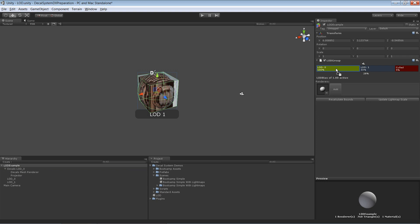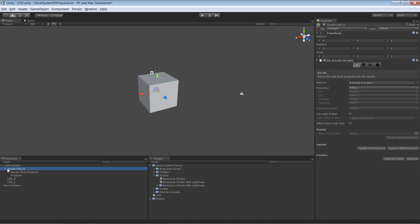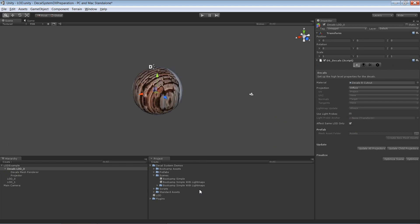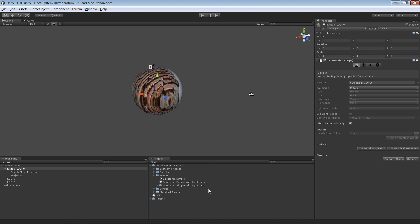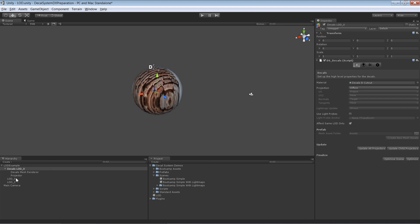Now I've placed it in LOD 0 and I can enable this option. Now it only affects the sphere as you can see. That's exactly what we want to achieve.